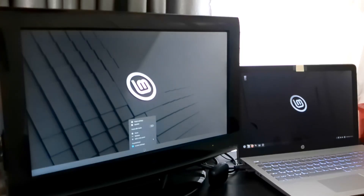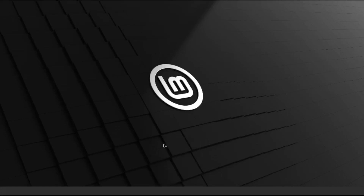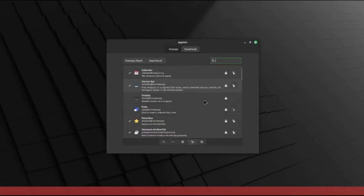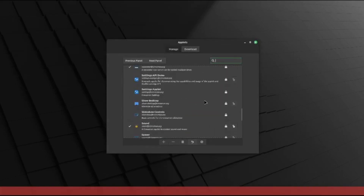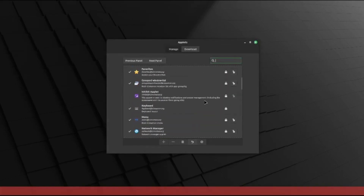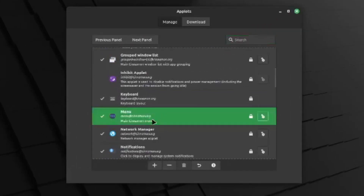So right-click on the taskbar again — the empty one — and then click on 'Applets'. There are a lot of things to choose from here, but what I'm going to choose is the menu. Click on that, and then click on the plus sign.